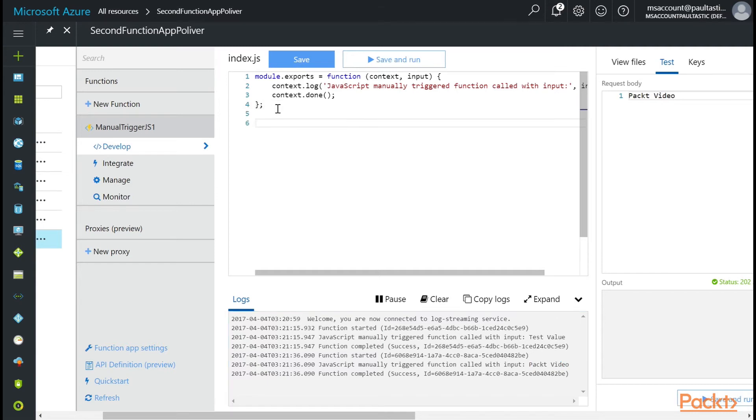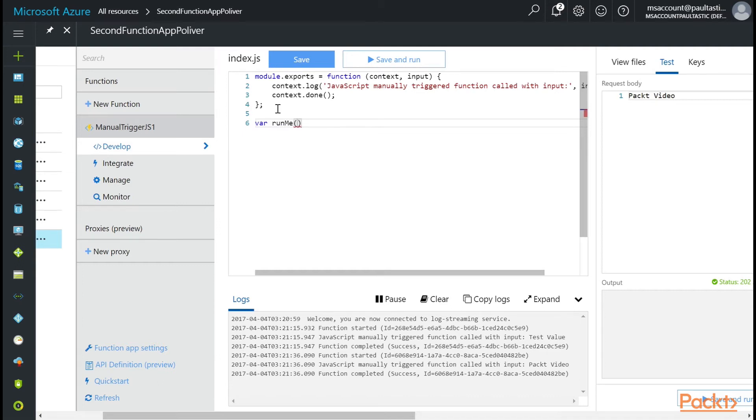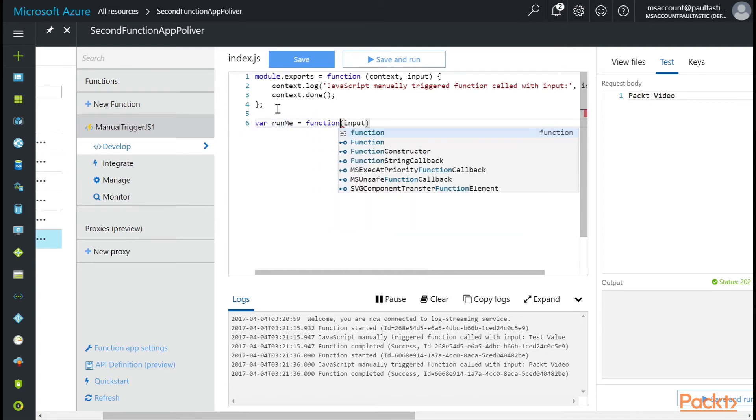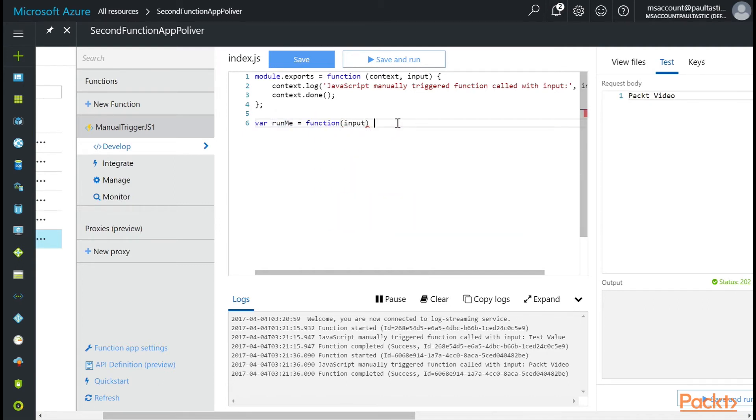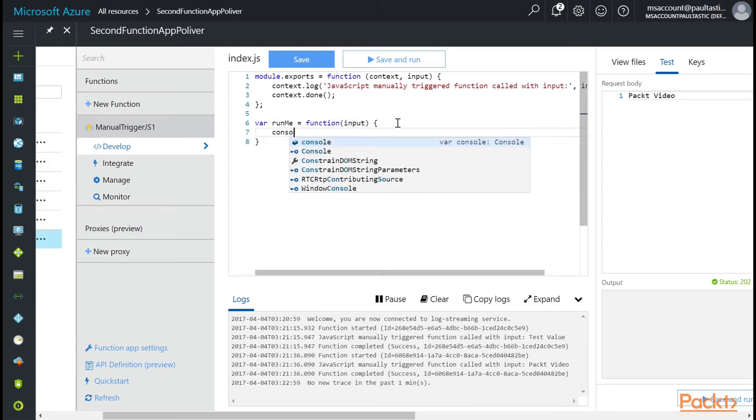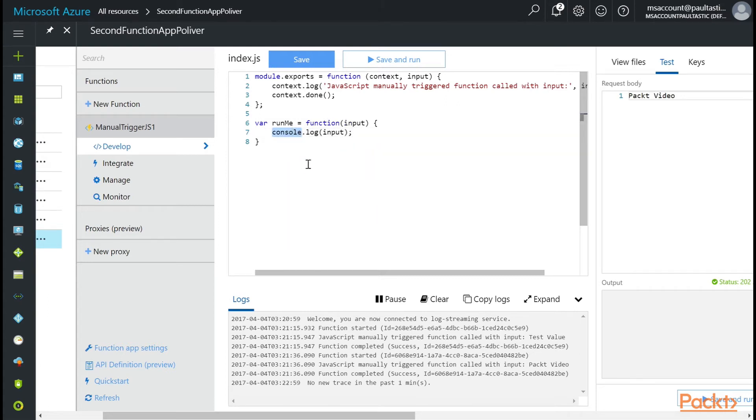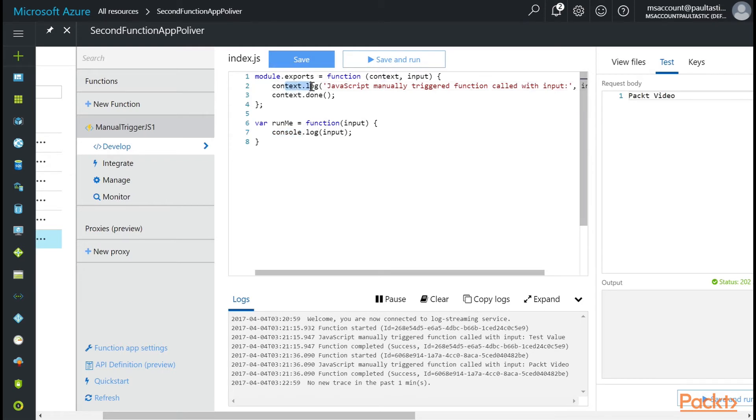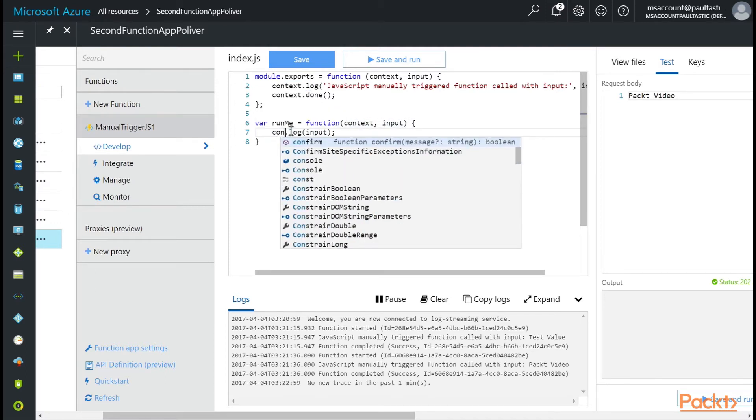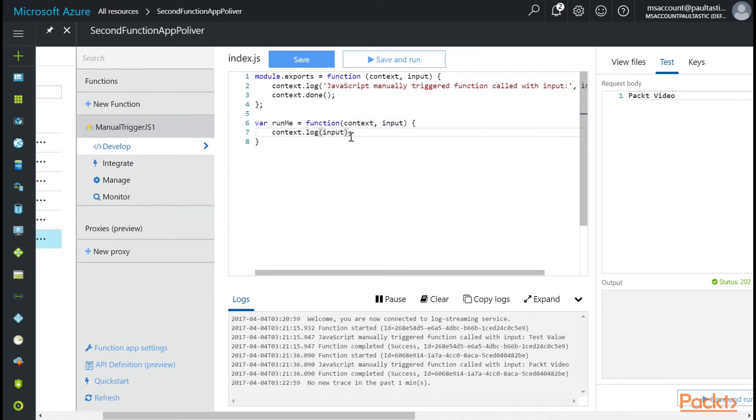And let's make it a function. So equals function. And inside of it, console.log input. And I want to point something out here. This is normally what you do in Node. But since we are running in JavaScript inside of the Azure functions, you want to actually use context.log. What we can do is pass it in as a parameter. Just context. And then change console to context. And then I'm going to say runMe received.